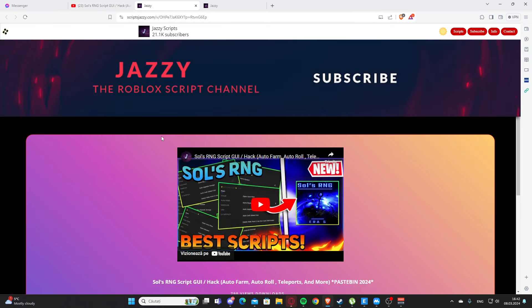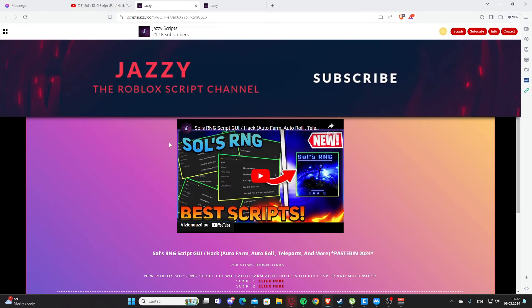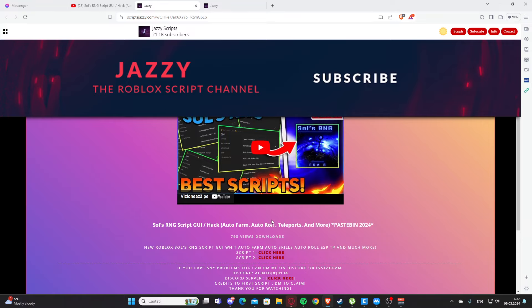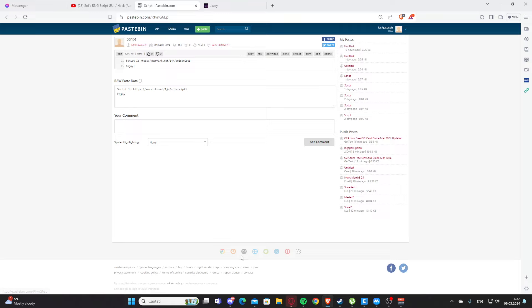You need to scroll a little bit and you will see here script one, and you will click where it says click here. You will get some ads. Then here we have one work link.